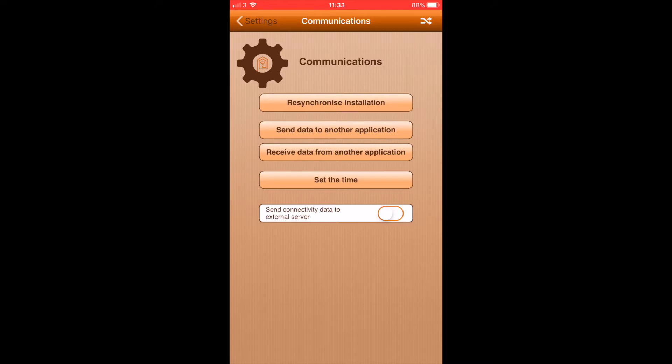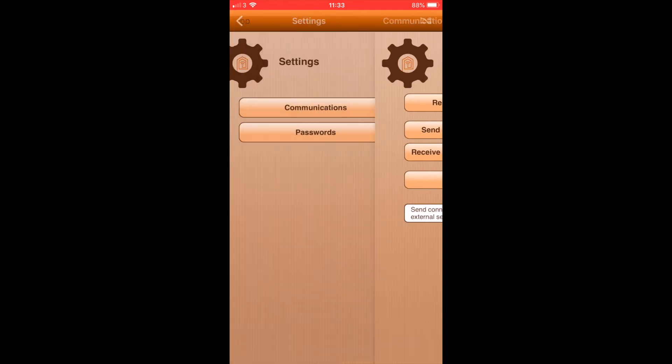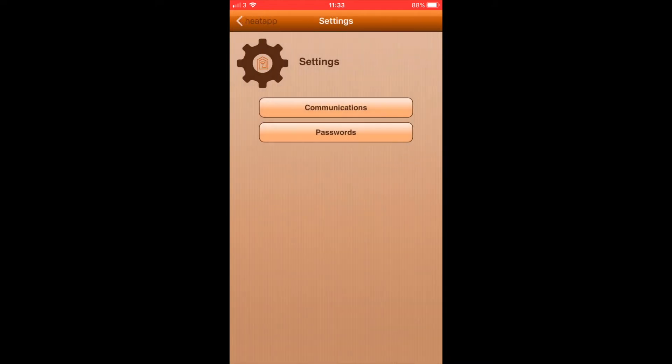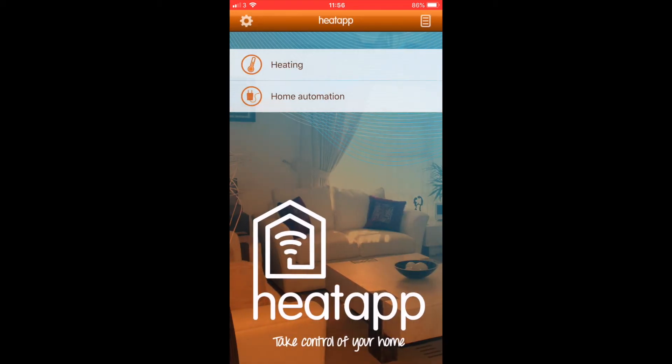Then press heat tap on the top left and you will be brought back to the opening page.